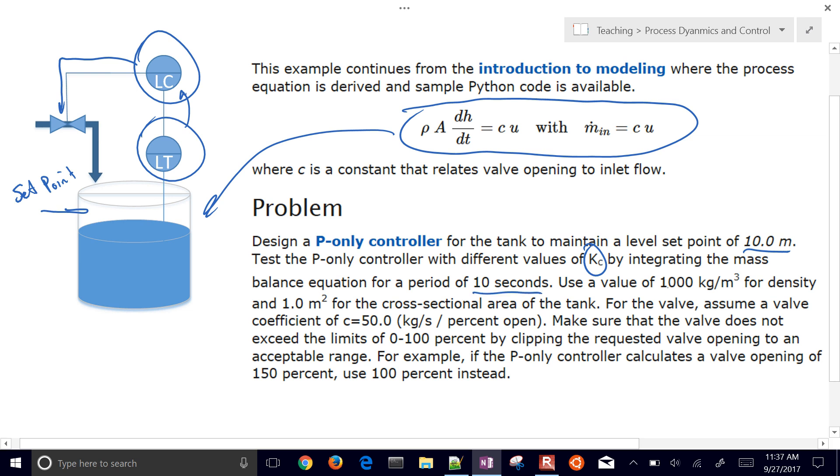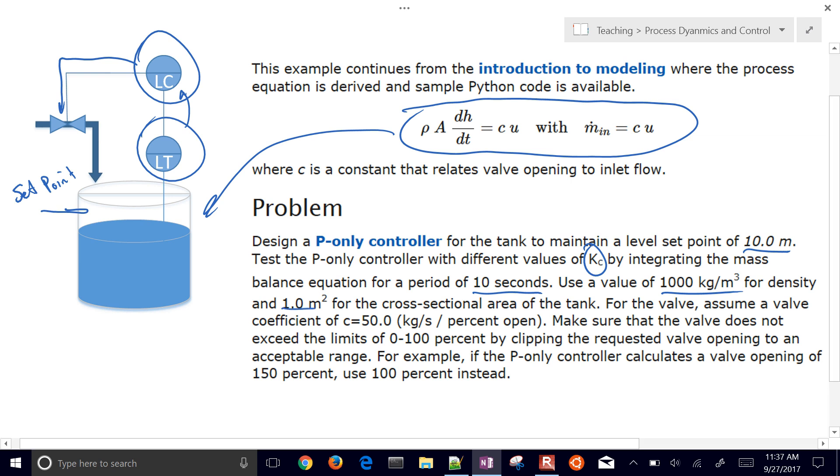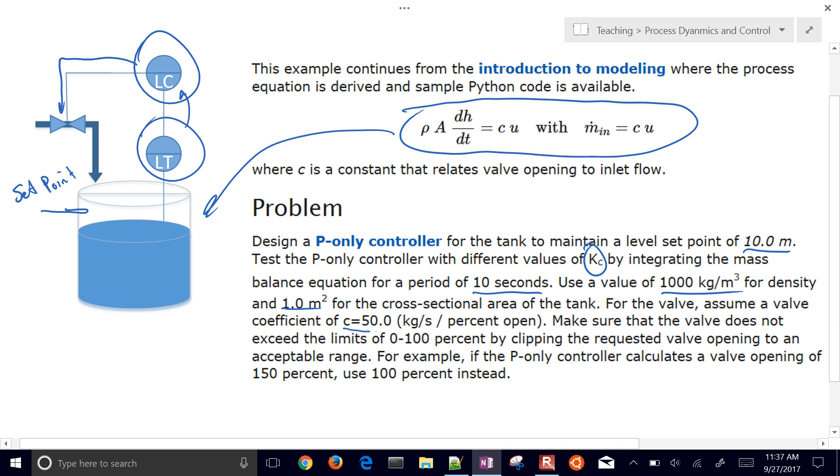We'll use a value of about 1000 for our density in kilograms per meter cubed and a cross-sectional area of 1 meter squared. For the valve, we'll assume it has this coefficient, so if it's 1% open, it's going to be 50 kilograms per second, a very large valve.